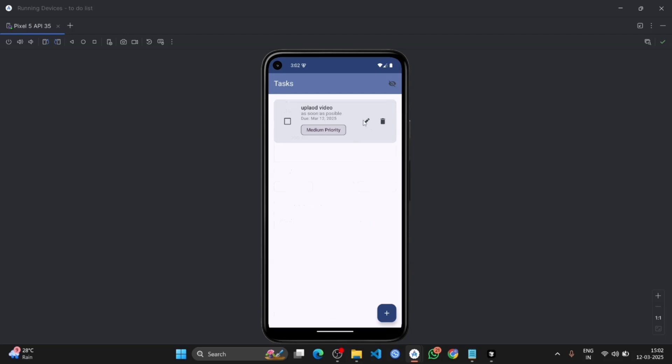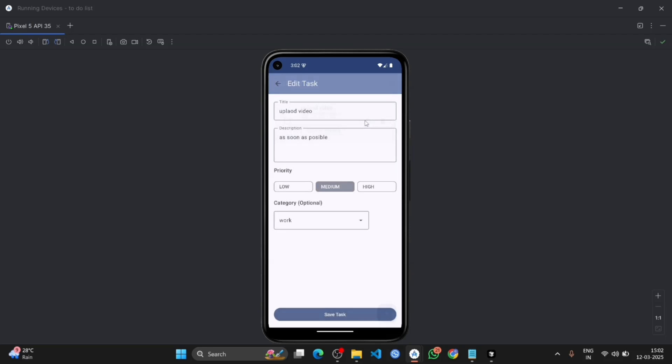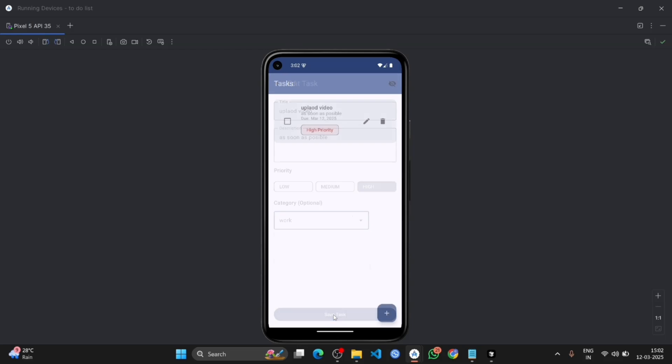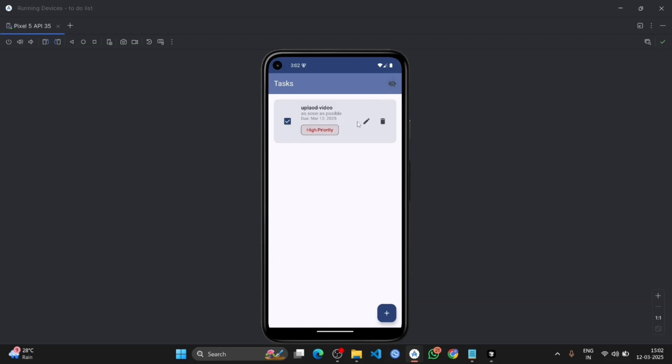With the priority, with the editable edit option. As you can see, it is editable. Let's put it on high. If you will tick here and then tick from here, it will not show the task. Tick from here, then it will show here.